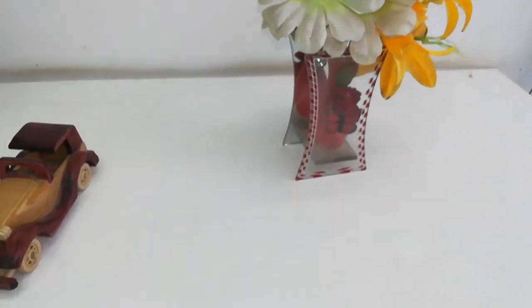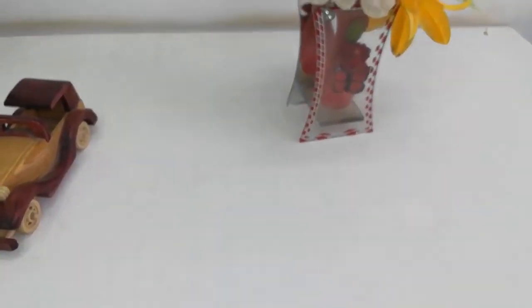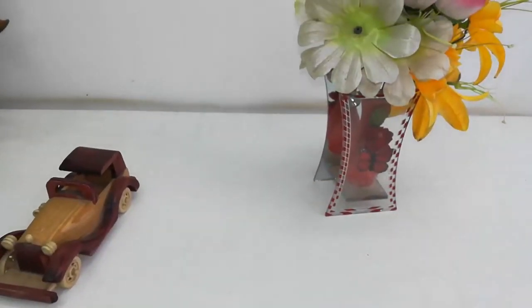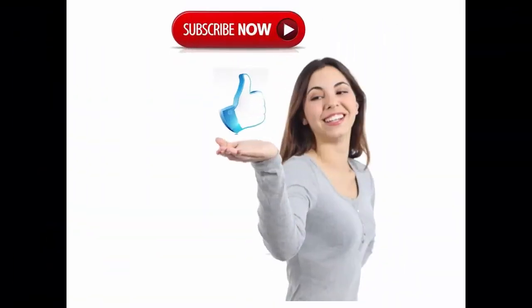Thanks for watching guys, catch next video. Please like, share and subscribe. Please click the link given in video description for latest price and full specification. Thank you for watching, please like, share and subscribe.